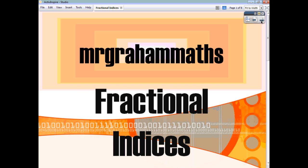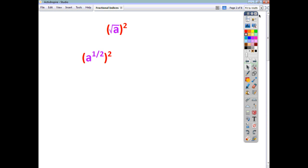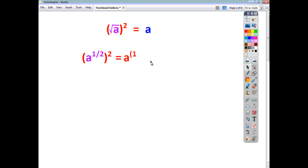If you think about what happens when you square something, you multiply it by itself. So if we think about what happens when you have the square root of a and you square it, all you're doing is multiplying root a by root a and you end up with a. We've seen already that for a power of a power, you get the product of the powers. So a to the power of a half, all squared, is a to the power of a half times 2, which is a to the power of 1, which is just a.